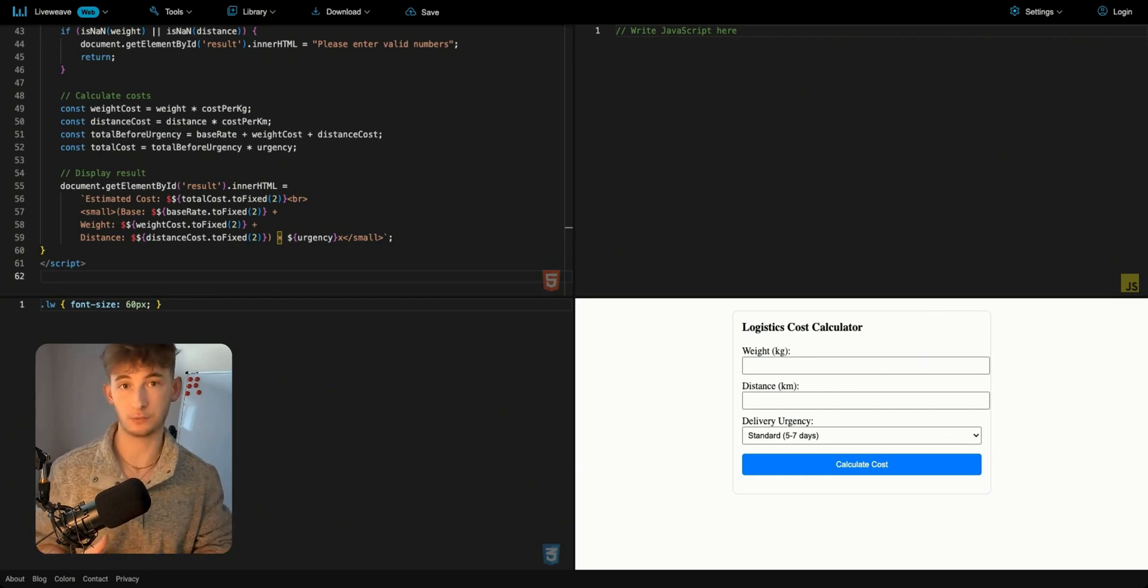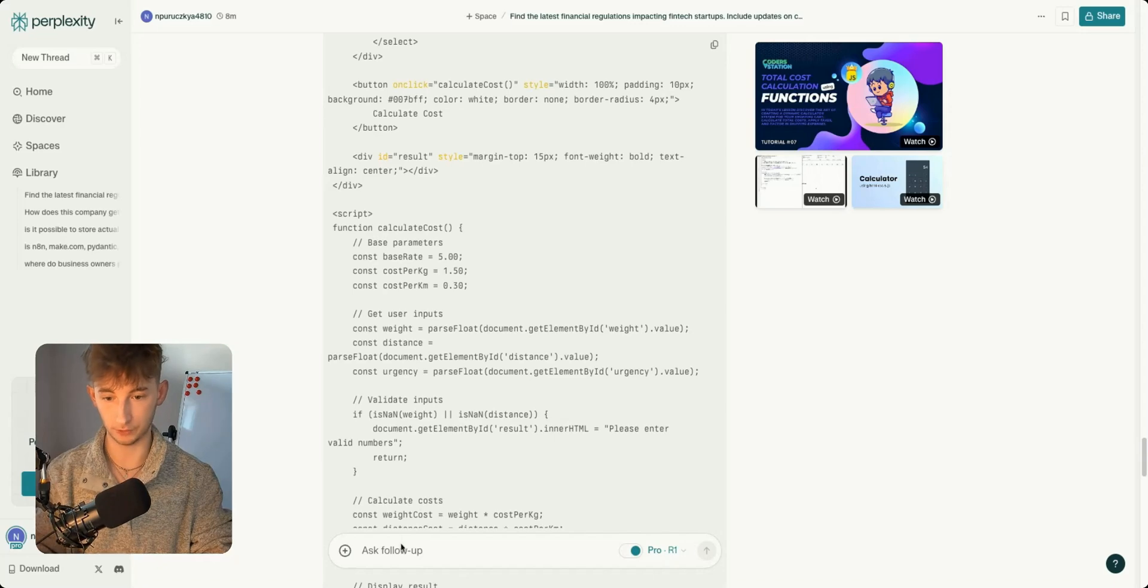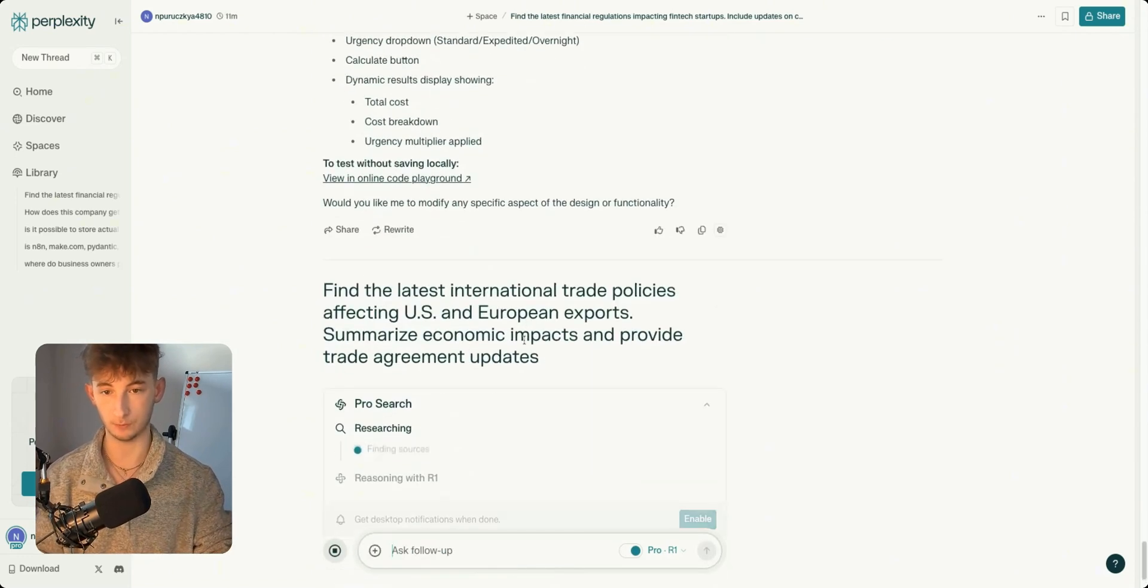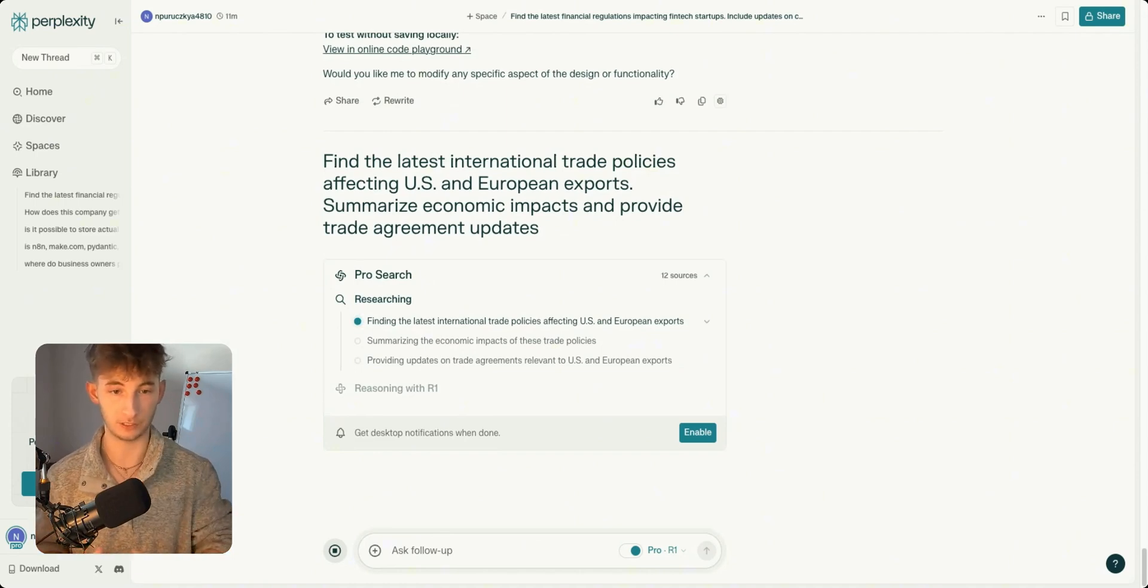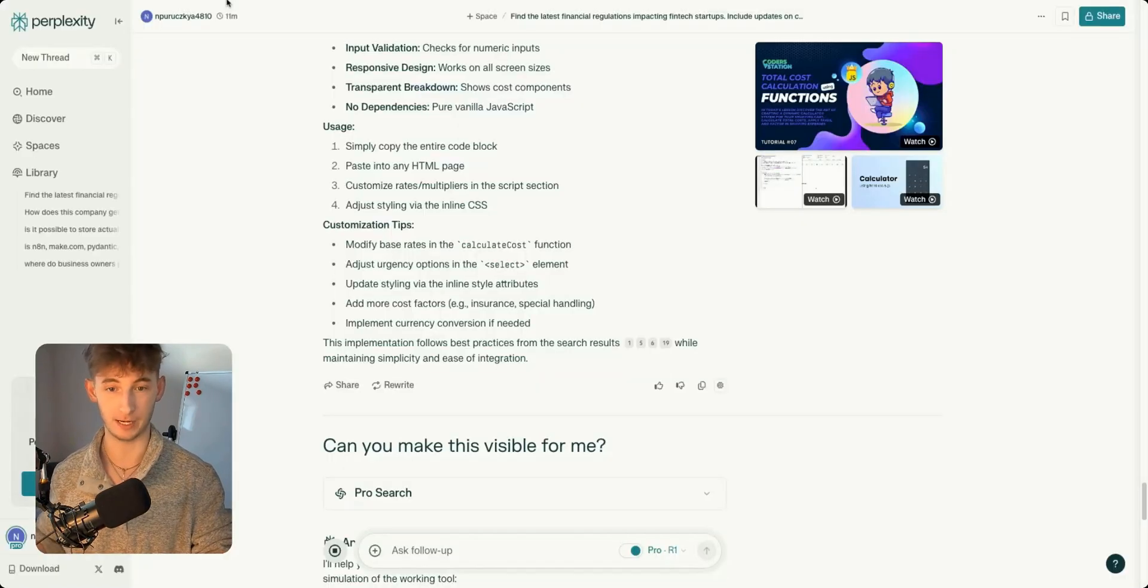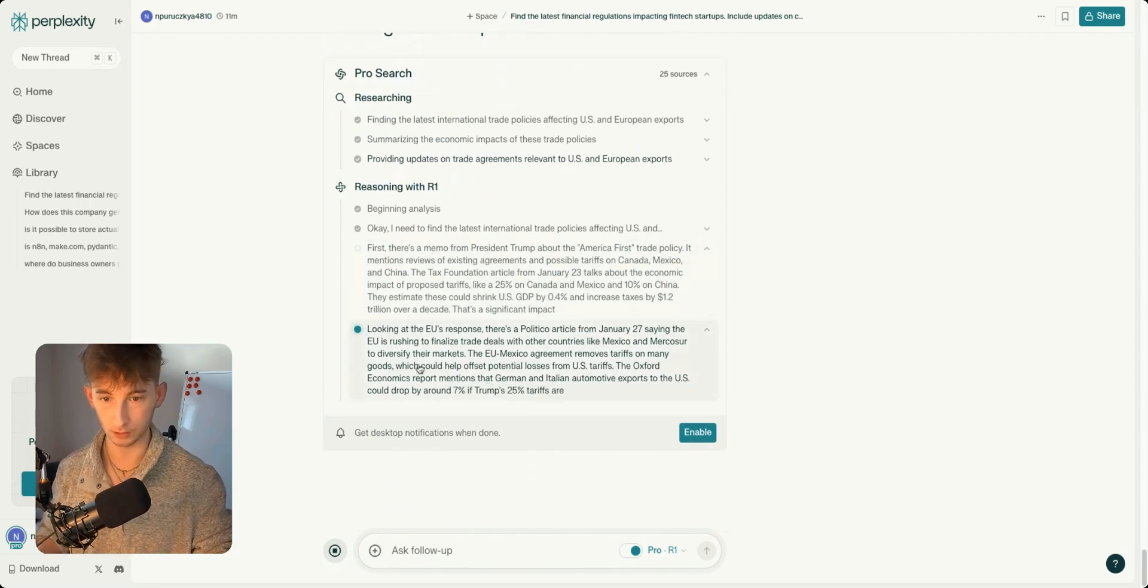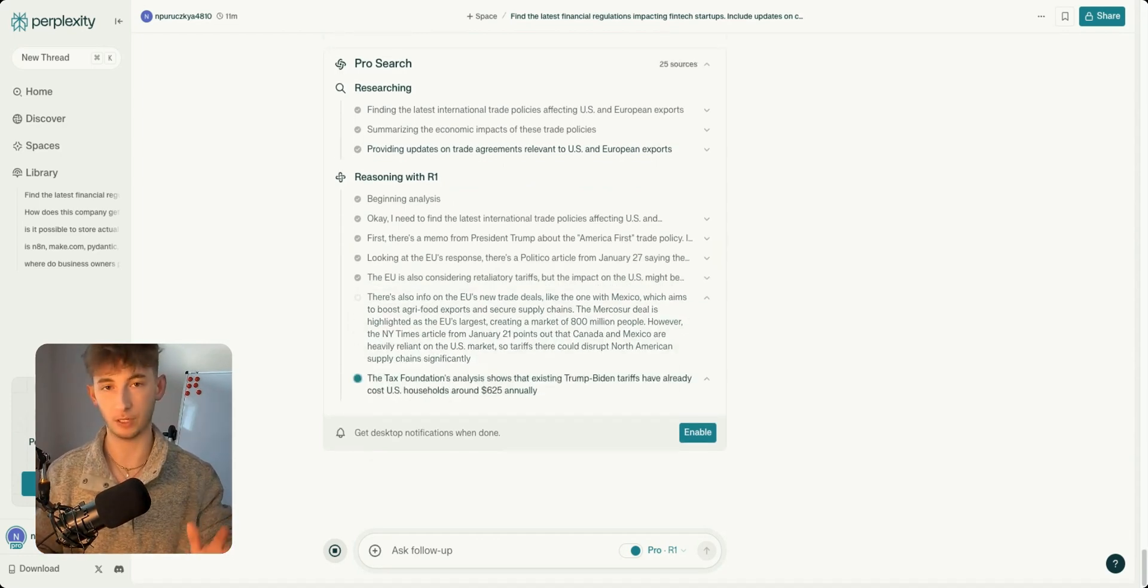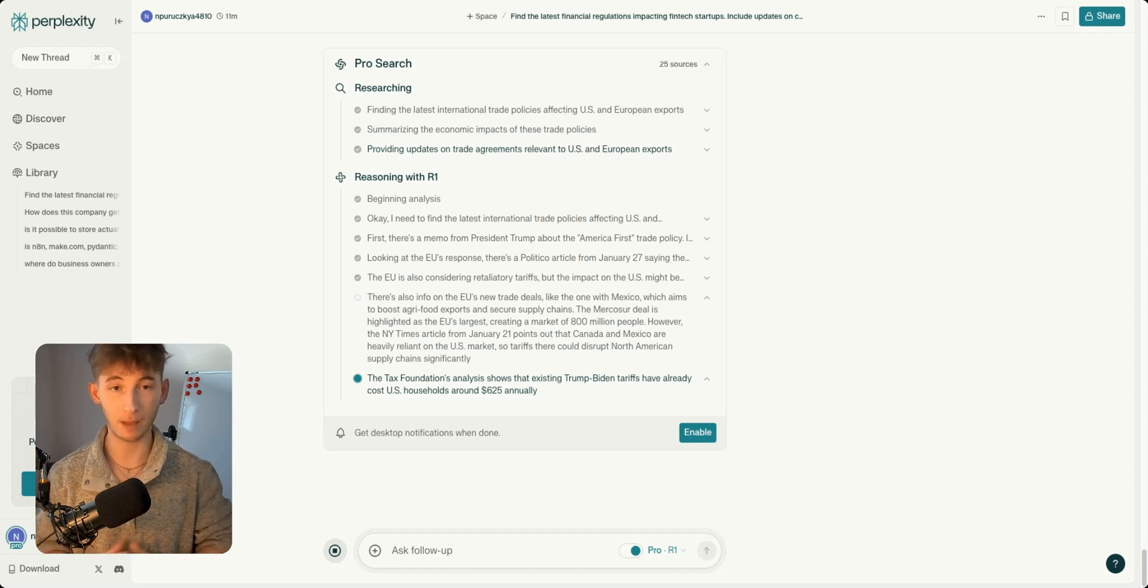DeepSeek and Perplexity can also be used to track breaking news and industry movements in real time. Let's say you're a global economist and you want to stay ahead of international trade developments. We could say: find the latest international trade policies affecting US and European exports, summarize economic impact, and provide trade agreement updates. It's finding there's a memo from President Trump about the America First trade policy, looking at the EU's response, the EU considering retaliatory tariffs, providing really in-depth stuff on the latest trends, scanning news sources, analyzing trends, providing structured insights, and allowing you to stay informed without sifting through dozens of articles.